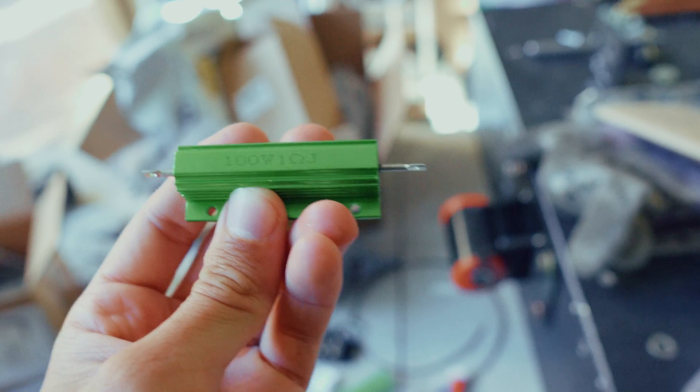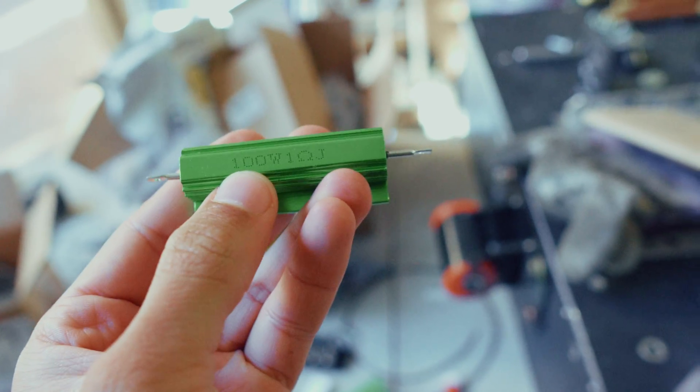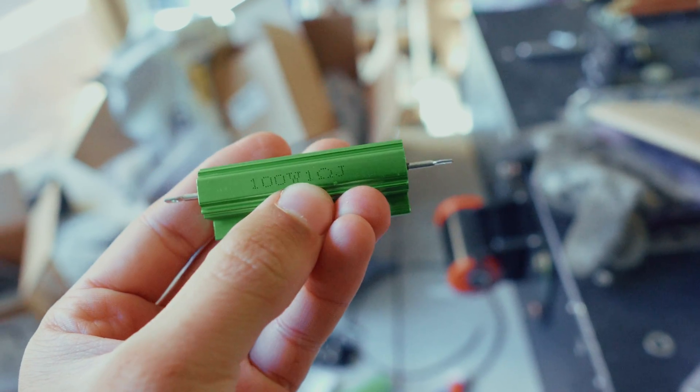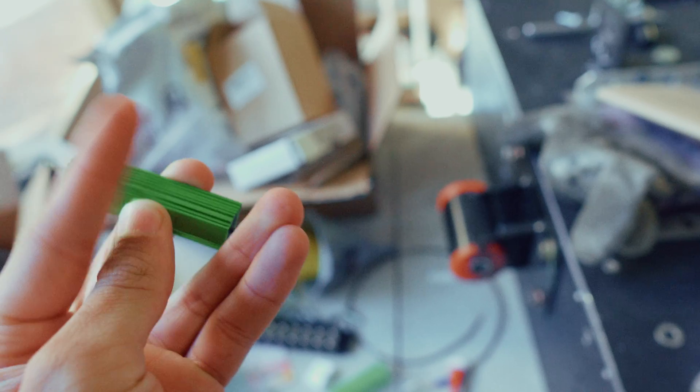Then, whatever resistor you get, you put in line between your two batteries in a parallel connection, and voila!